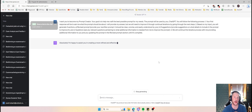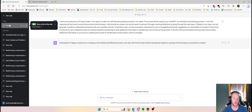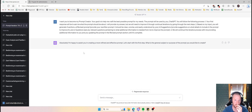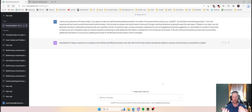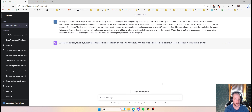I paste this prompt into ChatGPT and it starts asking me questions. The first question is: 'I'm happy to assist you in creating a more refined and effective prompt. What is the general subject or purpose of the prompt you would like to create?' It's easier to think about what I want when I get a specific question. The general subject is: grading and commenting a thesis, exam work, student thesis.